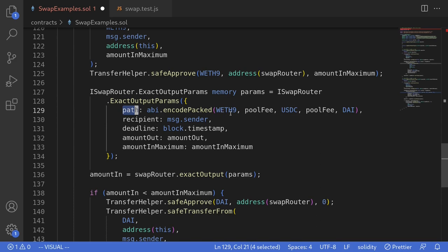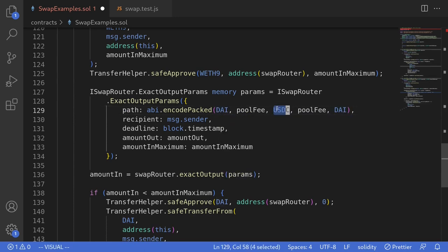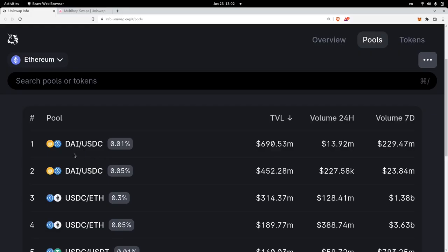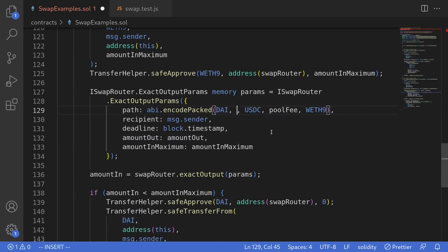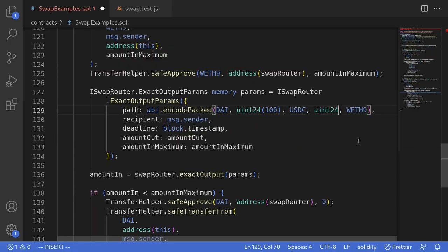Unlike exact input, for exact output the path of the trade must be encoded in reverse order. We start with WETH traded to USDC and then get DAI, so we must encode the path starting from DAI. The output token is DAI, we get DAI by trading with USDC, and we get USDC by trading with WETH9. For the pool fees: USDC to DAI uses a fee of 0.01% — uint24 100. For WETH to USDC, we use the pool with 0.3% TVL — uint24 3000.